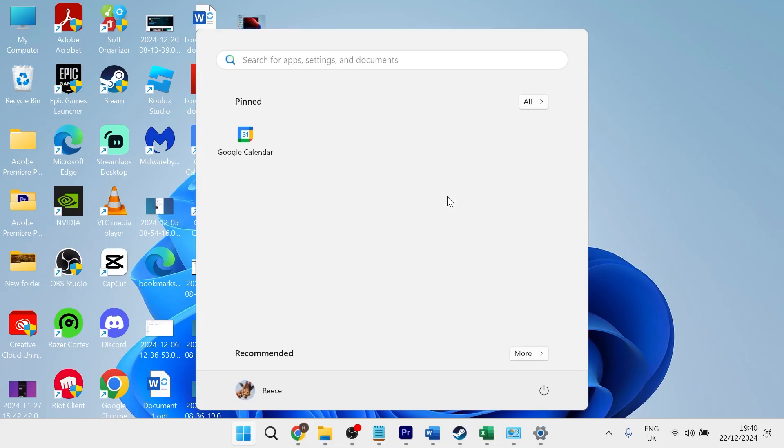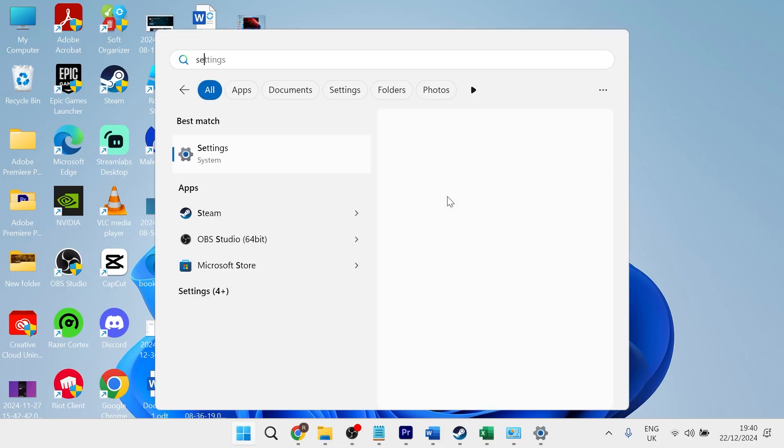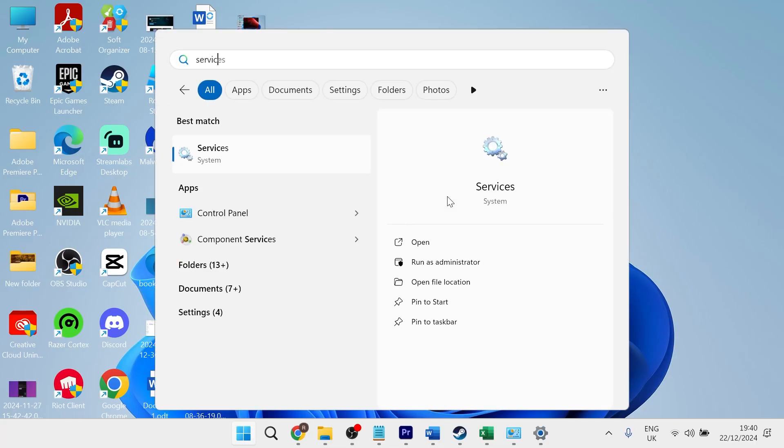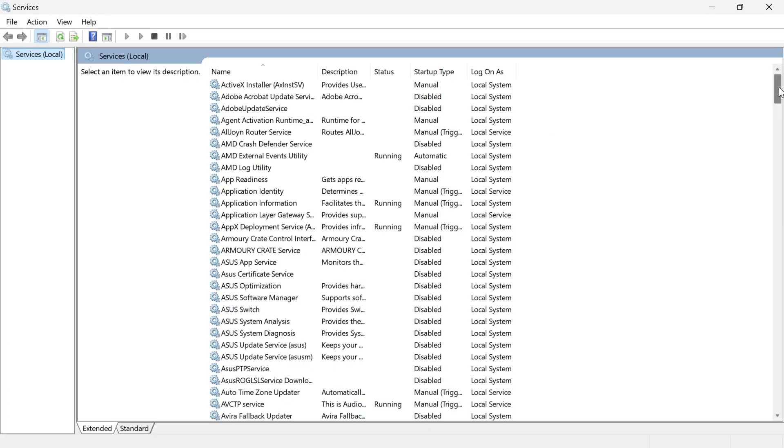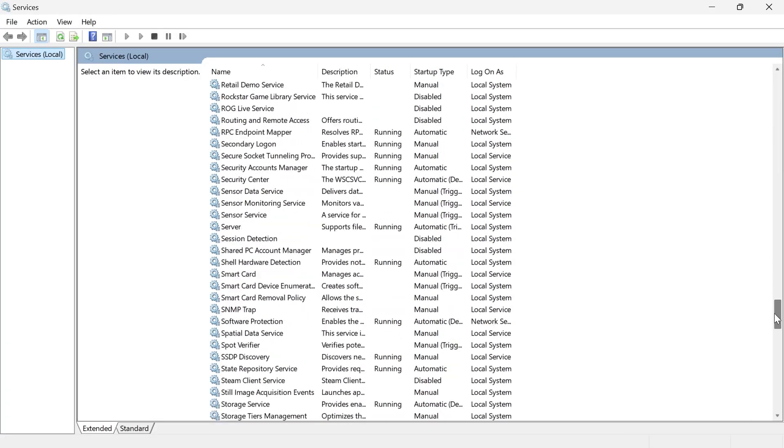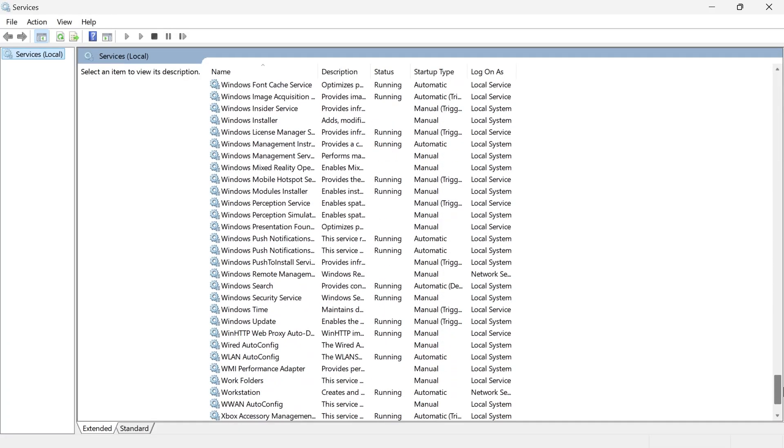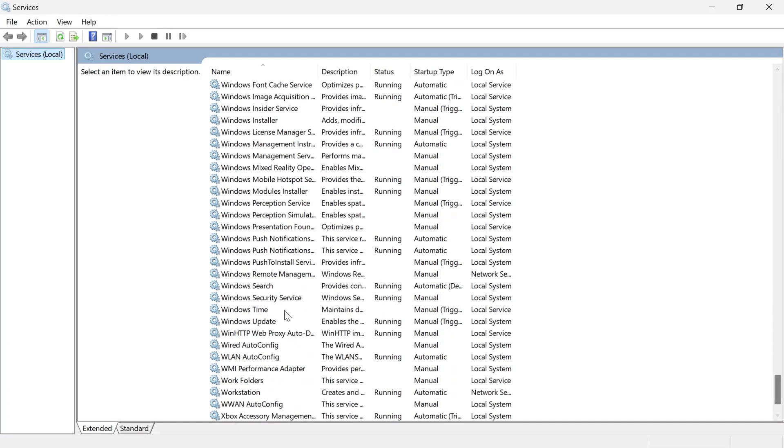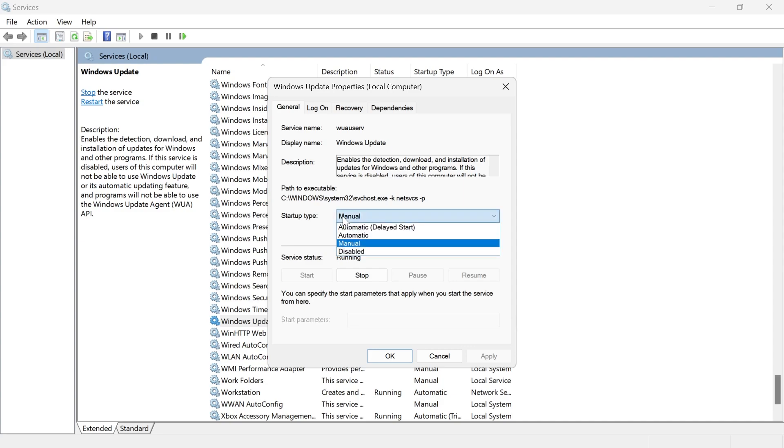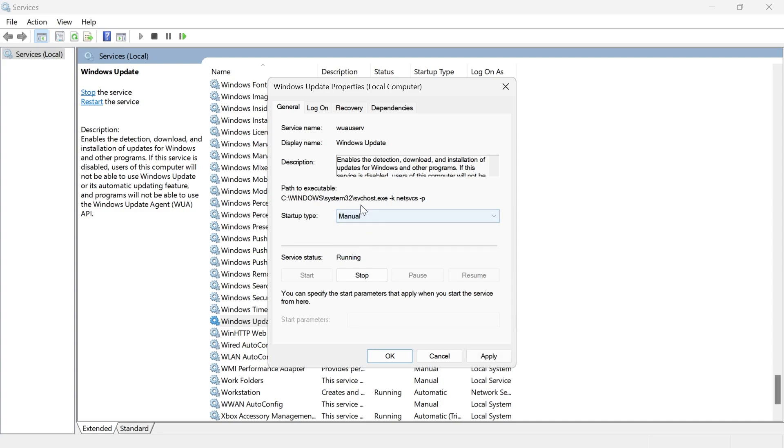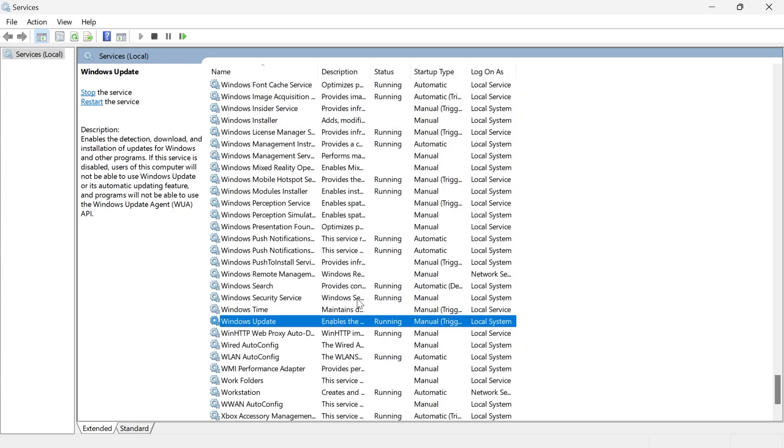Once you've done that we can head over to the start menu search for services and click on the services window. Then you need to scroll down this list until you see a service called windows update and we're going to double click on this. If you have this startup type set to automatic make sure to change it to manual like this and then press apply and ok.